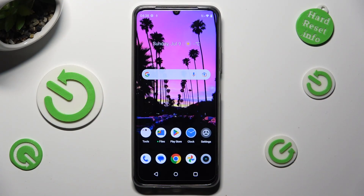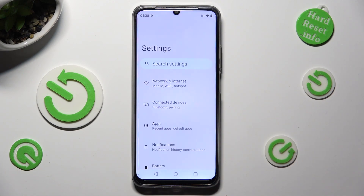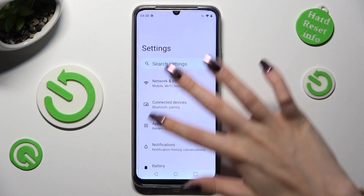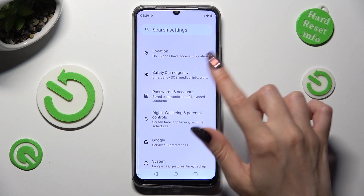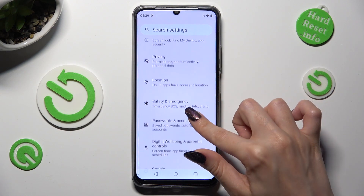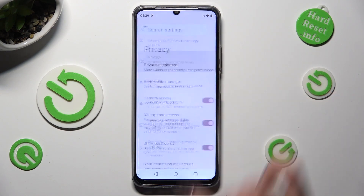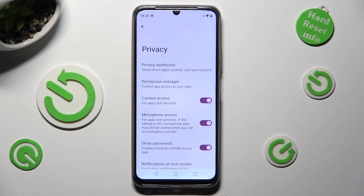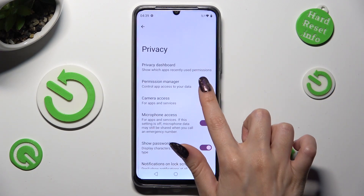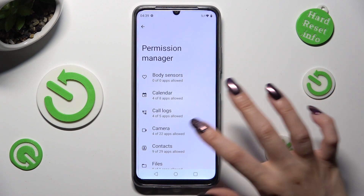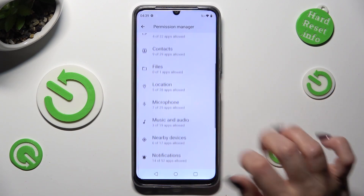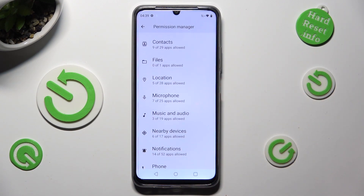First of all, go into Settings and scroll all the way down to access Privacy. Then click on Permission Manager and select one of your device's options that you wish to manage.